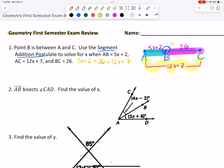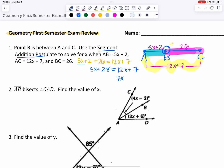Now I'm just going to combine some like terms. I've got 5x plus 28 equals 12x plus 7. We want to get our variables on the same side — I'm going to be going through the math on this pretty quick. If you are struggling with the algebra, come see one of your math teachers — we'd be happy to help. We're going to subtract and then divide by 7 on both sides and we get x equals 3.